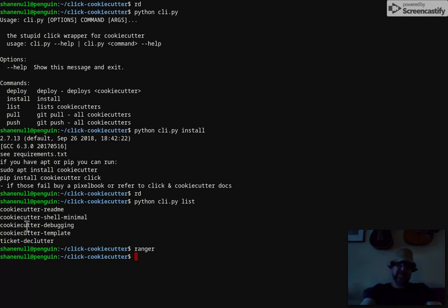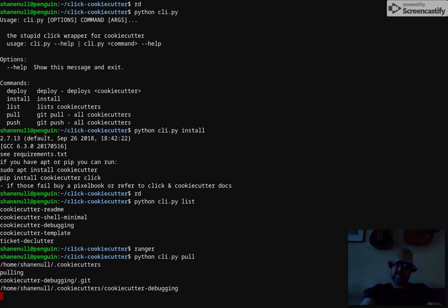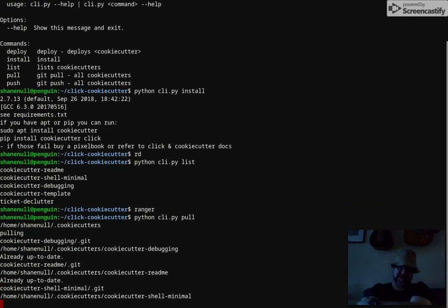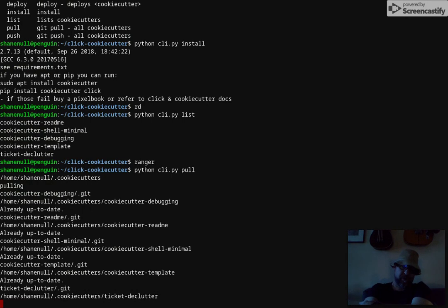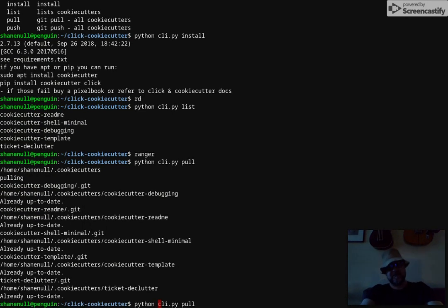And then you can use them. Before you use them you might want to run pull, which updates them. It goes through all of them and updates, does a git pull. Okay, now they're up to date. Now you'd use one, deploy.